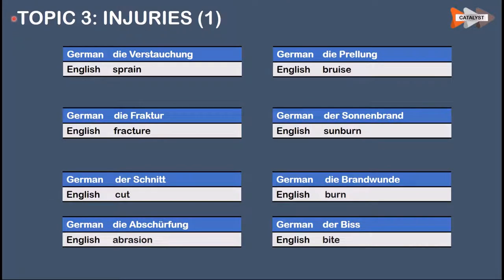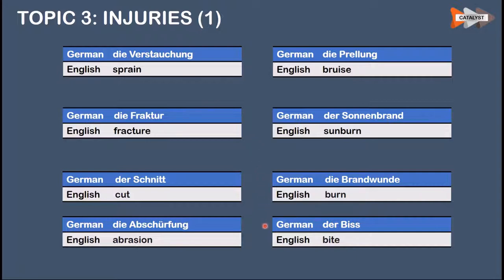Topic number three is the explanation of different injuries. Die Verstauchung means sprain. Die Fraktur means fracture. Der Schnitt means cut. Die Abschürfung means abrasion. Die Prellung means bruise. Der Sonnenbrand means sunburn. Die Brandwunde means burn. Der Biss means bite.